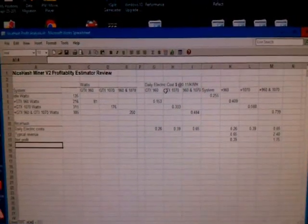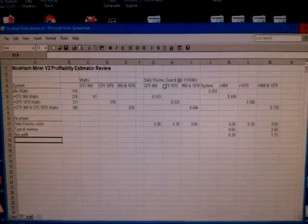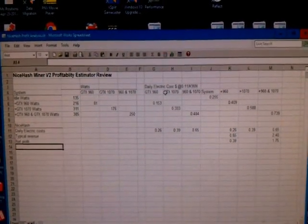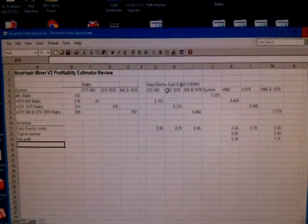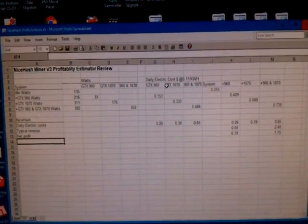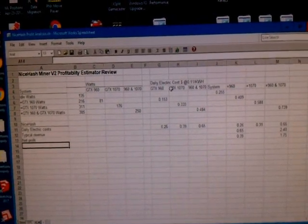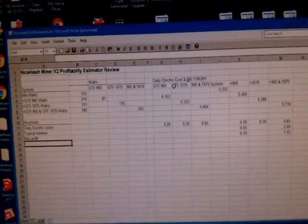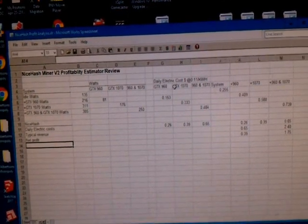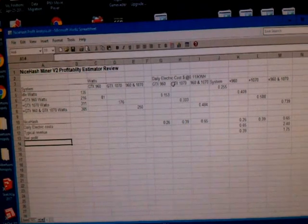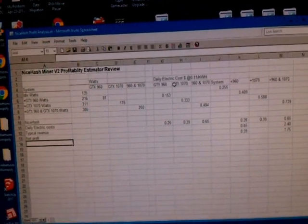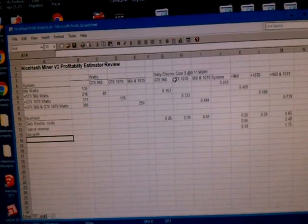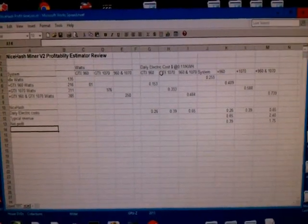Hello YouTube, this is my effort to do a verification of the profit estimator in NiceHash Miner version 2. If you plug in your graphics card, it'll tell you how much electricity it uses and costs, how much you can expect in terms of income or revenue or earnings, and then give you a net profitability.